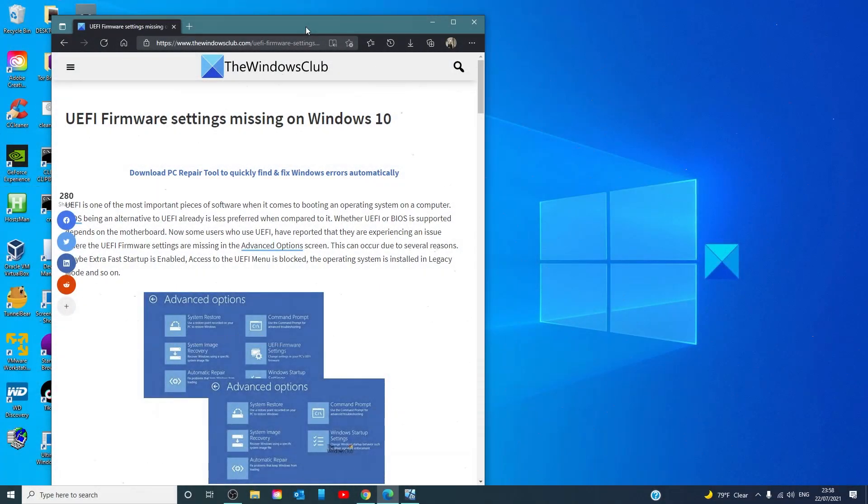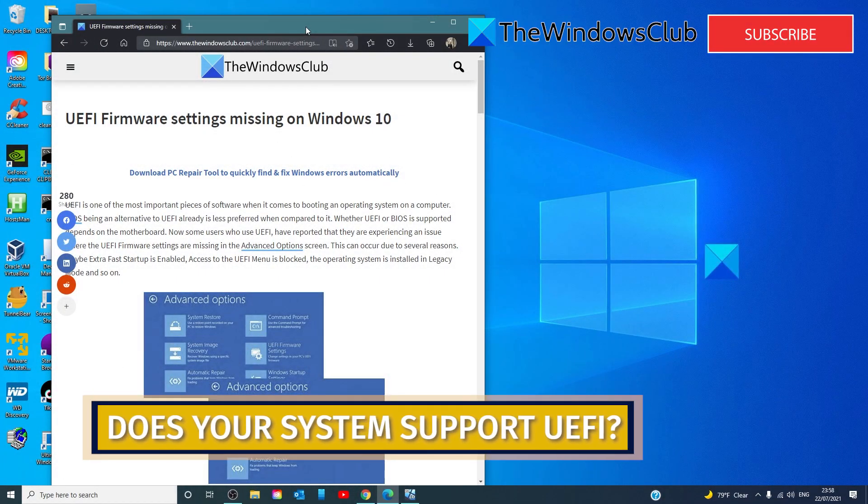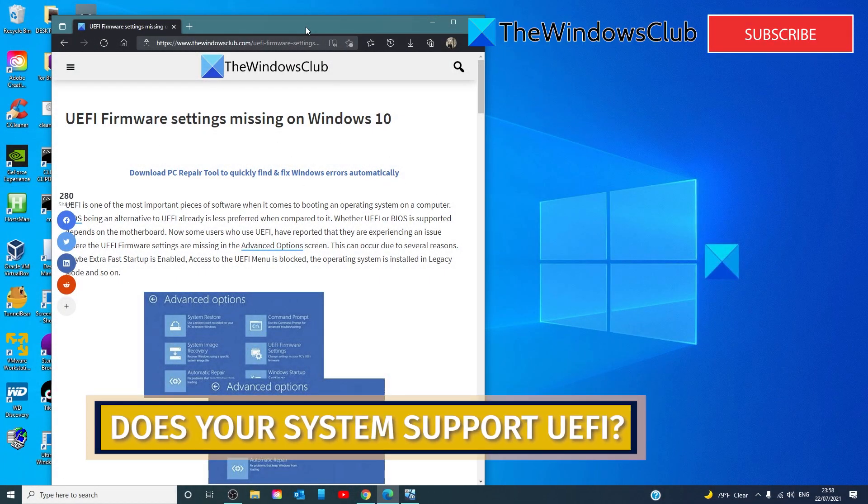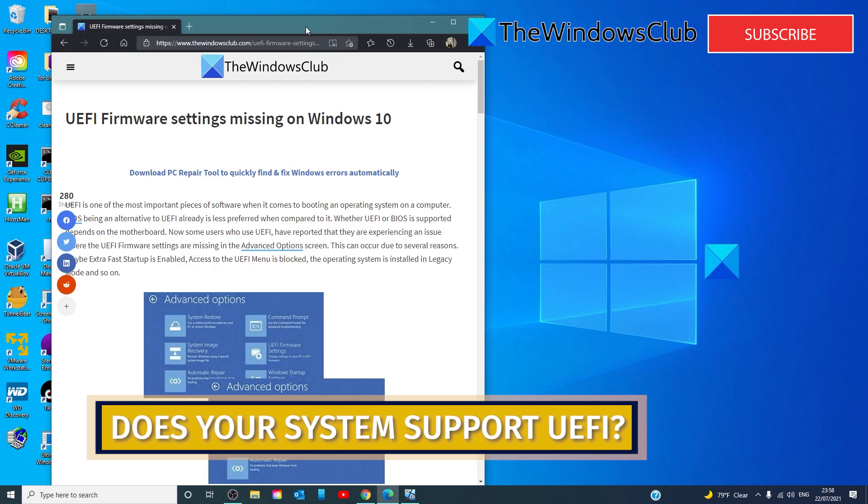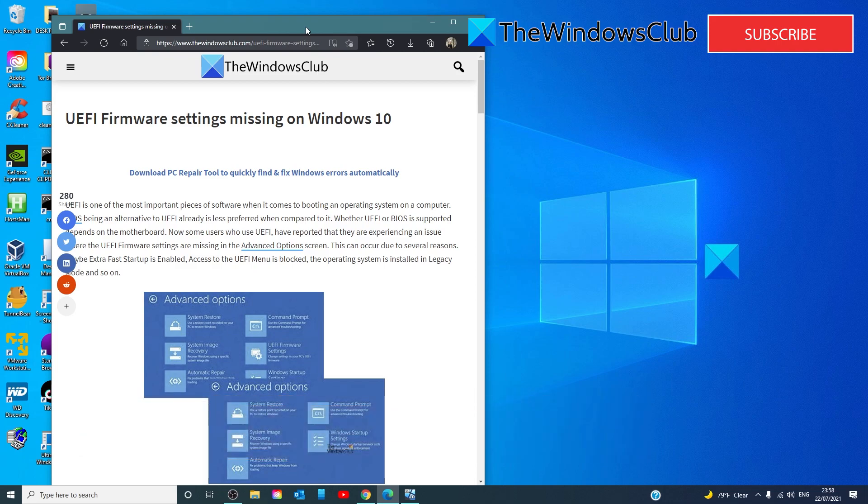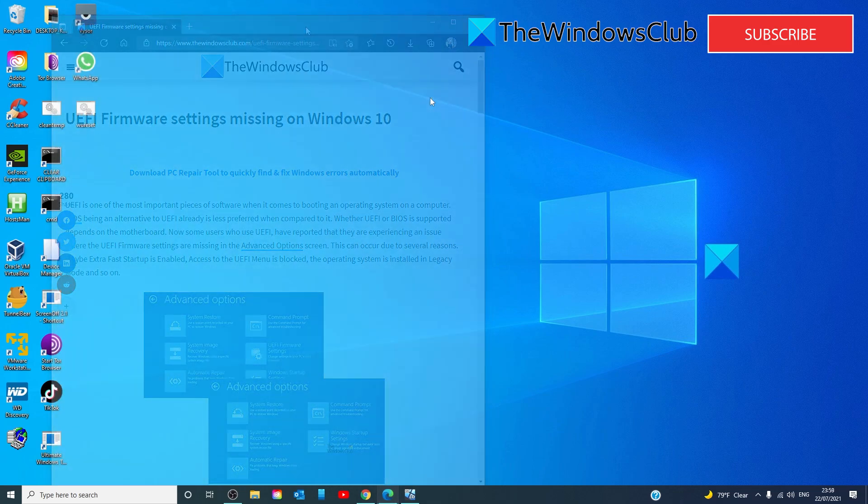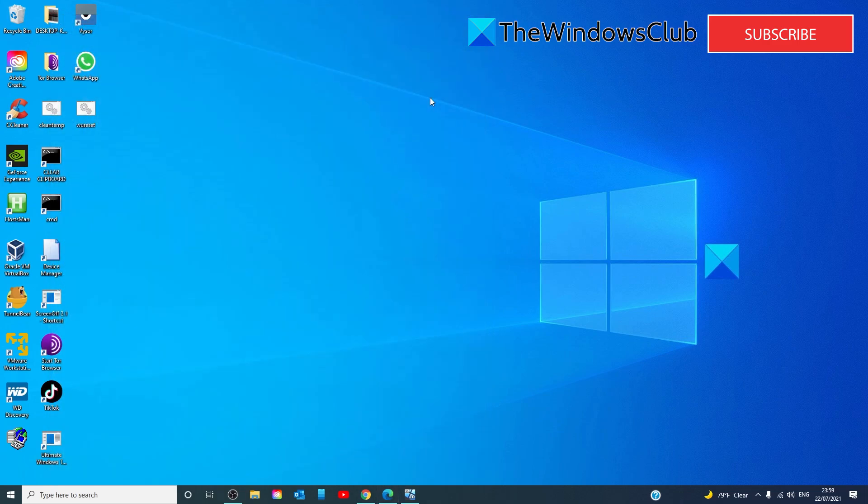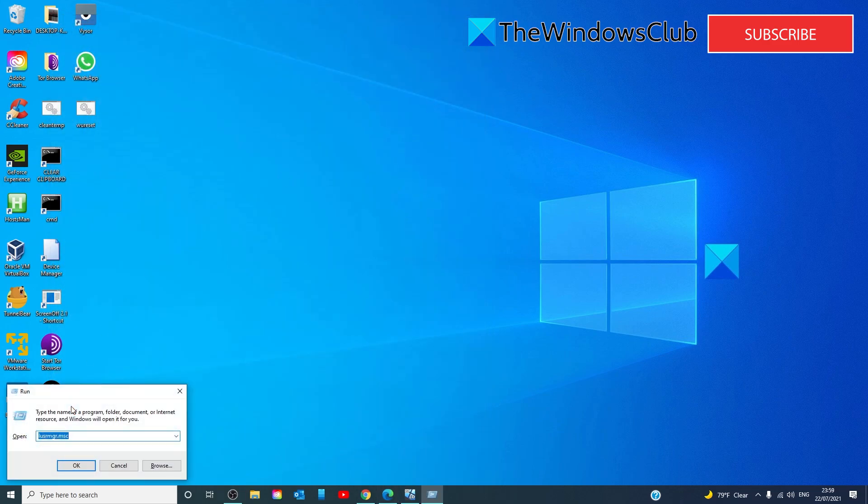Check if your computer supports UEFI. If the motherboard of your computer does not support UEFI, there's no point in looking for that option. To find that out, open a run box and type in MSINFO32 and click OK.